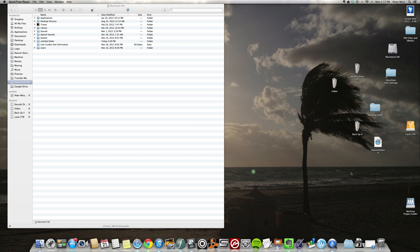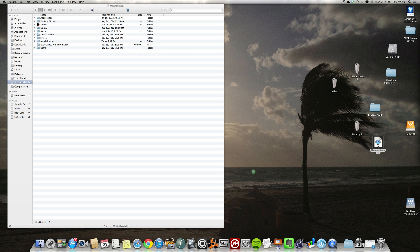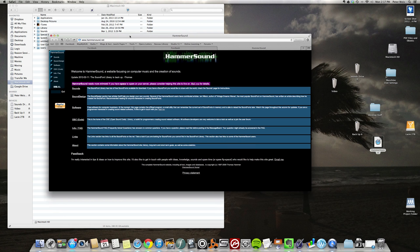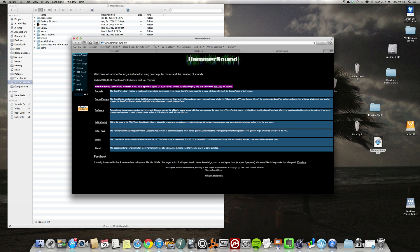Alright, so the first thing we're gonna do is go to the internet and grab some sound fonts. I did a quick Google search and there's a website called Hammersound that has tons of sound fonts on it. Some of them are good, some of them are not so good, but you can go through them and check them out. I'm just gonna grab anything here.